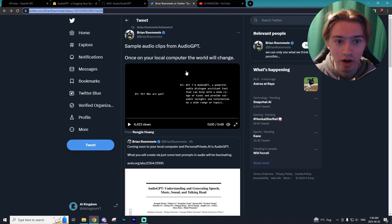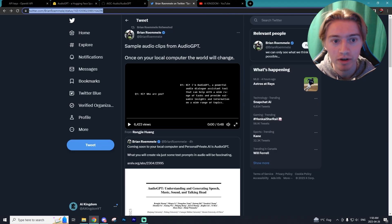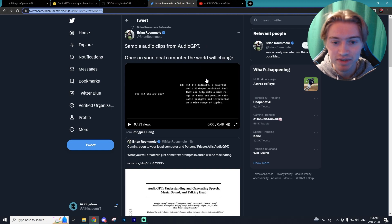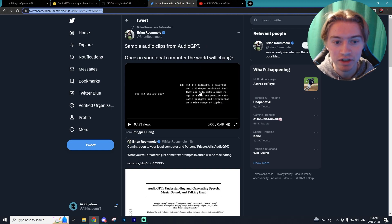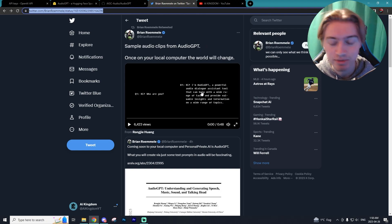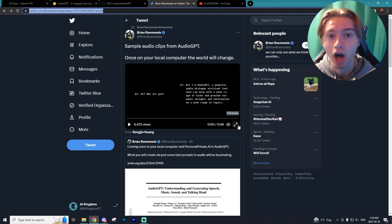I first saw this on Twitter from one of the co-creators, Brian, and he was actually showcasing some sample audio of things it could do. And let's just watch this video together because it is absolutely unreal.